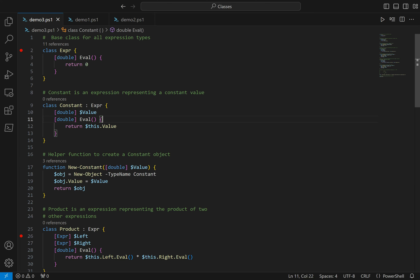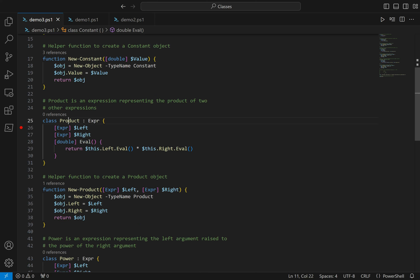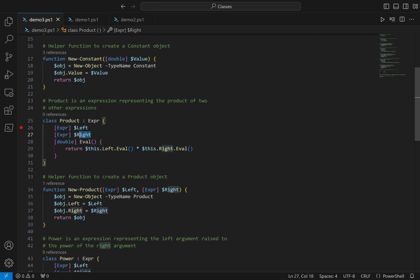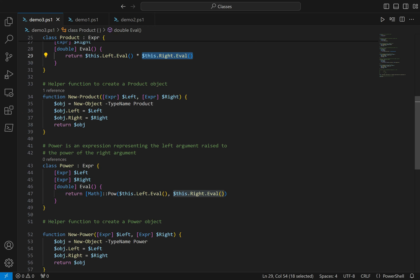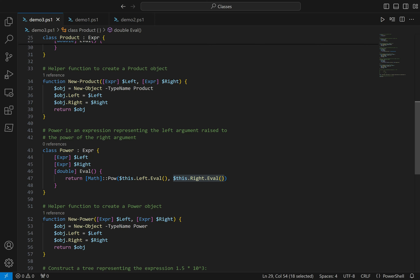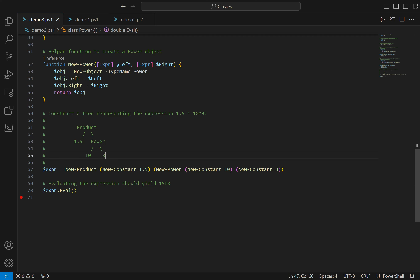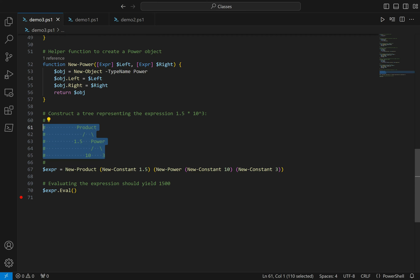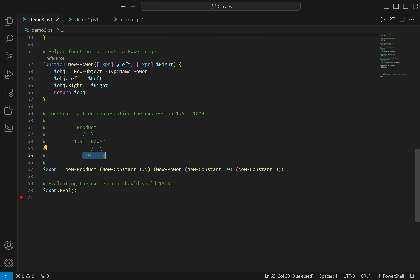The derived types override that eval method to do specific things. Similarly, product represents an expression that's the product of two numbers — left times right. It has two other expressions representing the left and right arguments, and the eval method evaluates the left and right expressions and multiplies them together. Similarly for power, we take the left expression to the power of the right expression. Using all of these together, we can build an abstract syntax tree representing a mathematical expression — in this case, 1.5 times 10 to the third. When we evaluate that root expression, we get the expected result, which is 1,500.